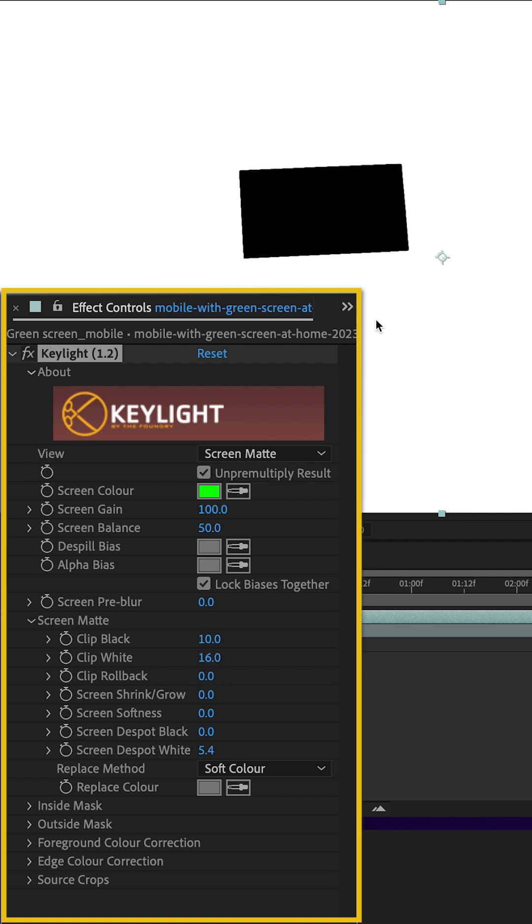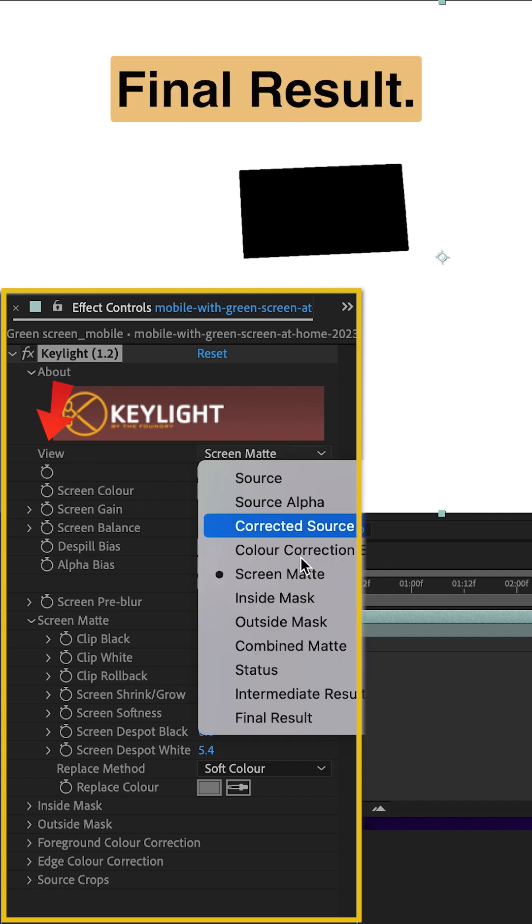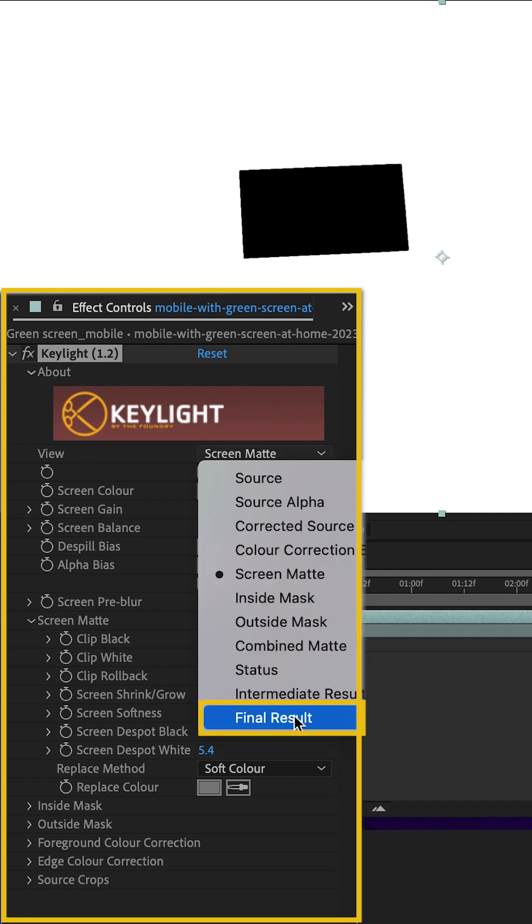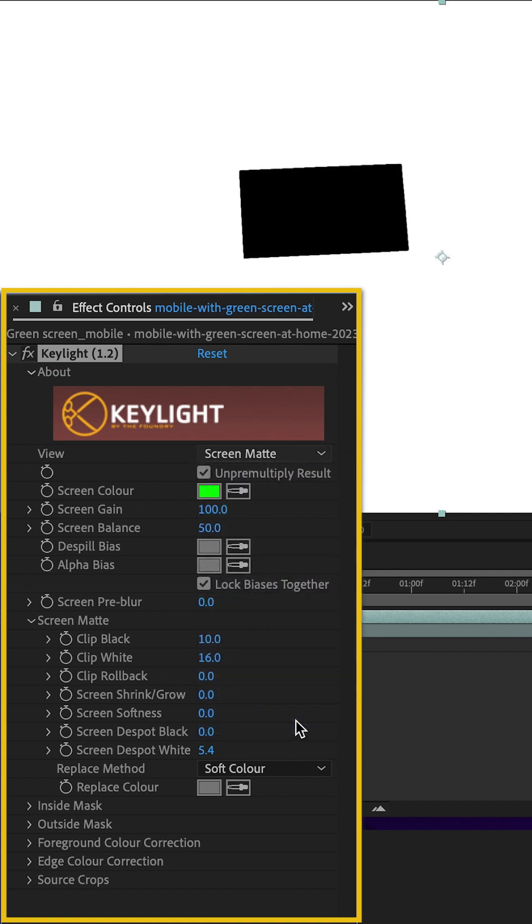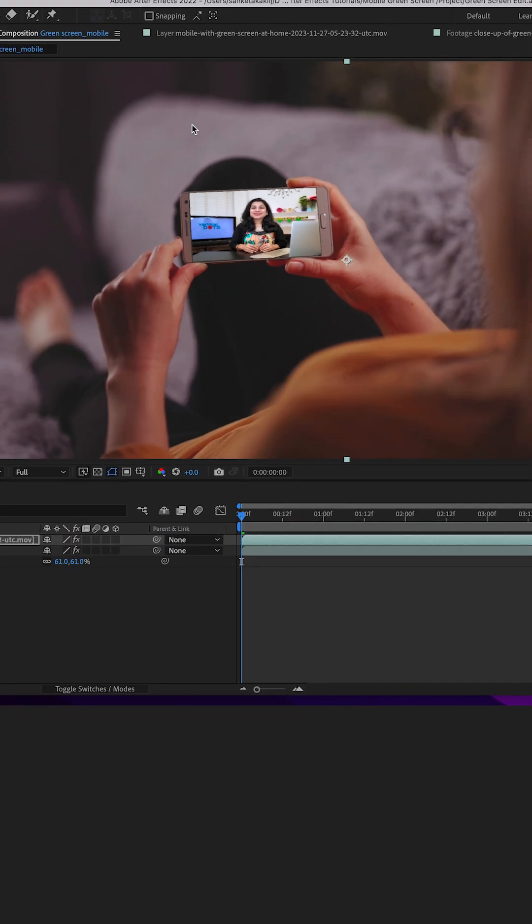Once done, change the view back to Final Result. And that's it.